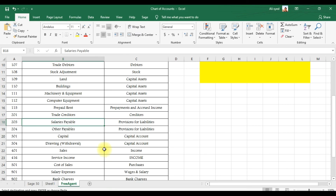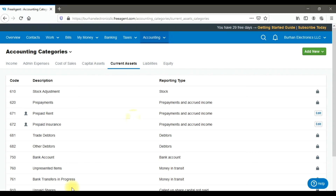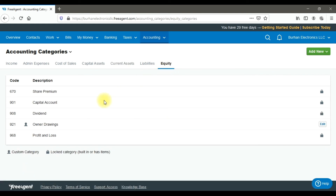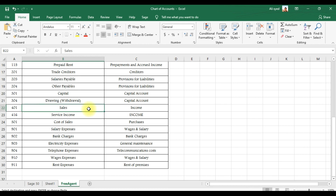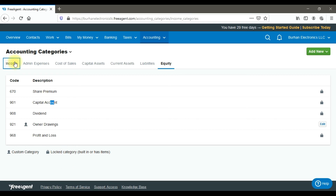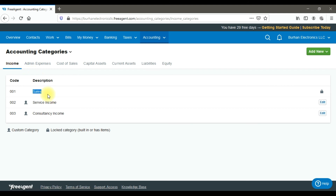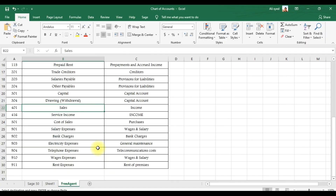The capital account under equity is already a built-in default account created by FreeAgent, so there is no need to create it. Similarly, the sales account under the income tab is also a built-in default account already created by FreeAgent — no need to create another one.